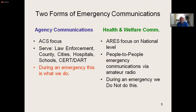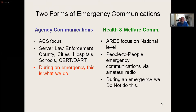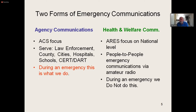There are two forms of emergency communication. In the agencies, they're ACS-focused because it is part of the government — law enforcement, the cities, the hospitals. During emergency, we operate with ACS. ARES focuses on the national level, people-to-people communications via amateur radio. In an emergency, we typically don't do this, but we touch into it.